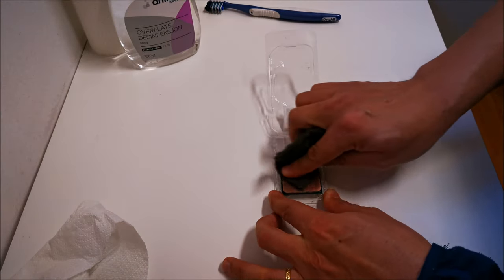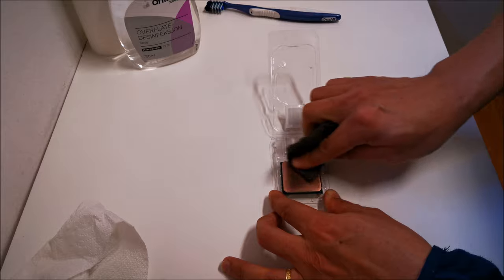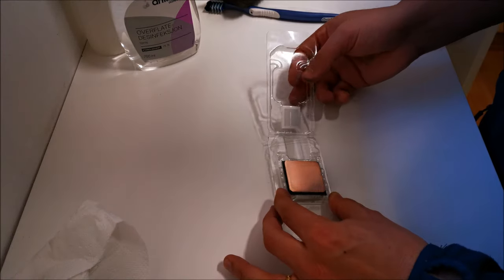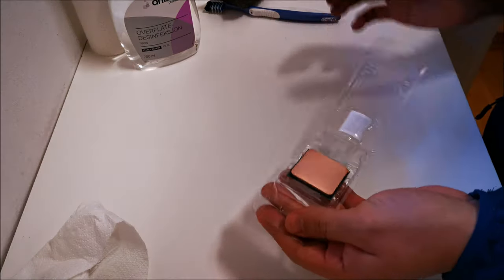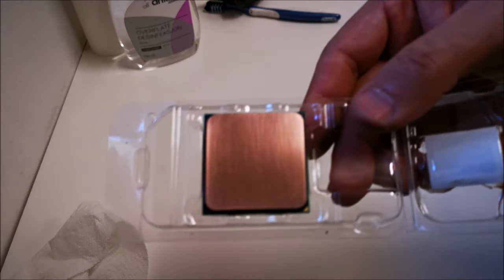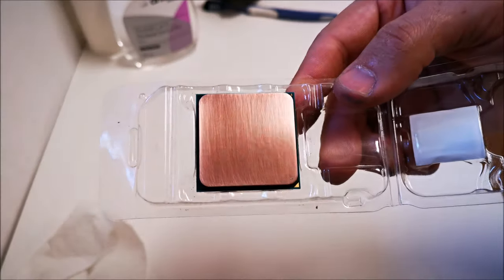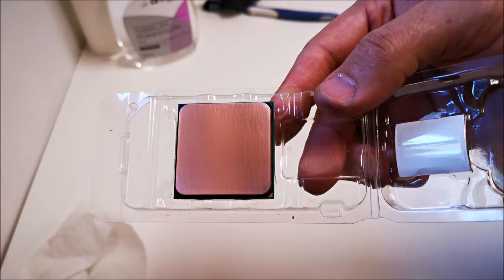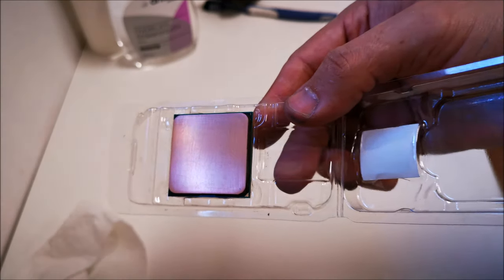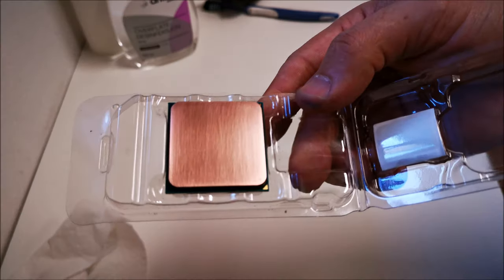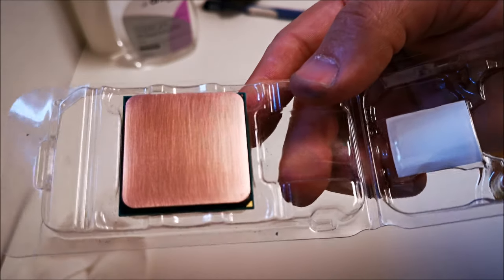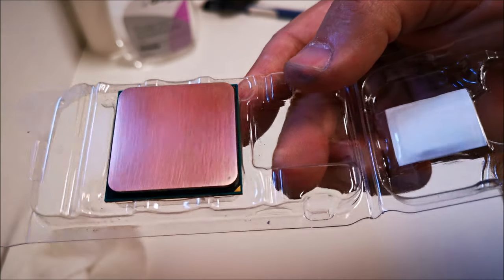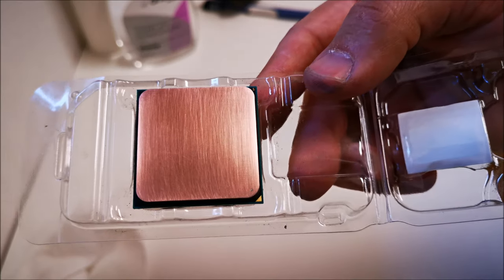We're going to get this done. Hopefully we'll get better temperatures now that it's as flat as I could possibly get it. I don't know if you can tell, but it came out a little bit better. It's not shiny like a mirror, but it does look slightly better. Let's go ahead and throw it in the system and see what temperatures we get.